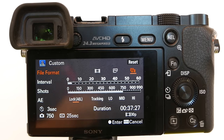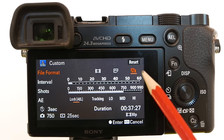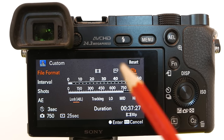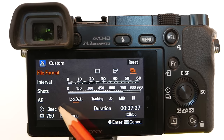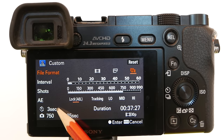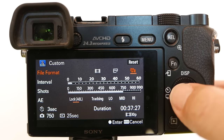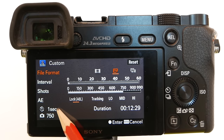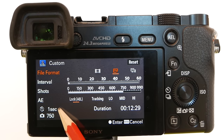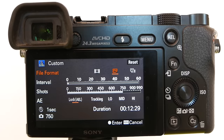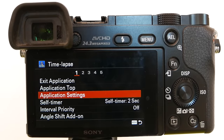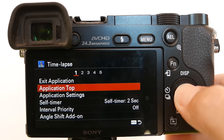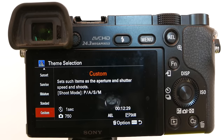The Angle Shift App works with the actual stills that are shot with the Time Lapse App. But when you choose stills and movie, the minimum interval jumps to 3 seconds. Thus, I'm going to choose stills — now the interval is what I want, one second interval between stills. Hit Enter, go to Application Top, hit Enter.